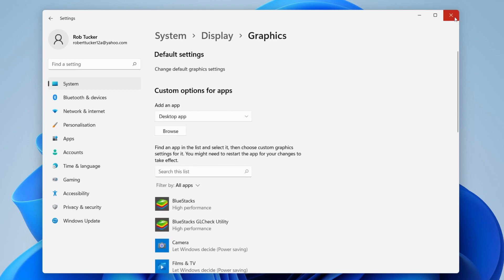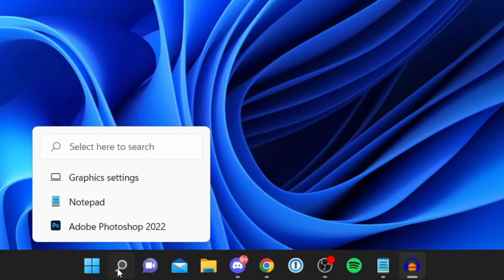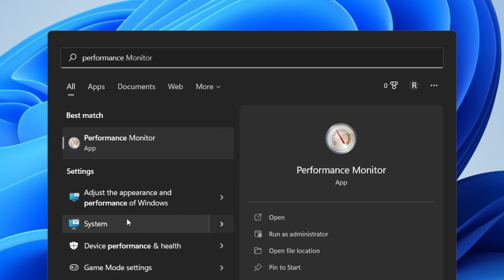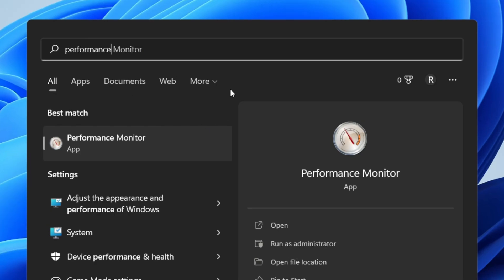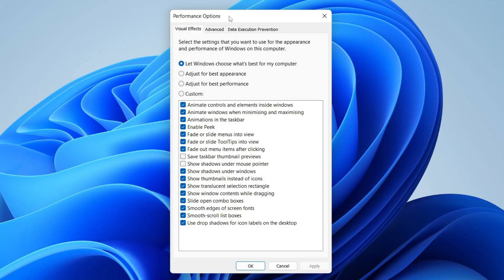For the third method, press the magnifying glass and search for 'performance'. Click on 'Adjust the appearance and performance of Windows'. If it doesn't appear, type that full phrase. In the menu that opens, select 'Adjust for best performance' and press Apply. This will change how Windows looks but will make it much more optimized, increasing FPS in games including Roblox.